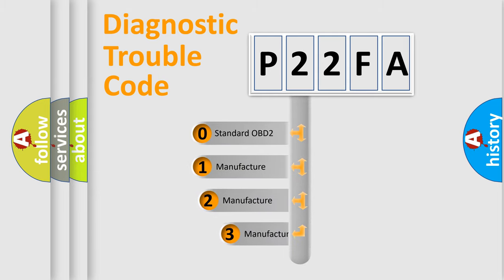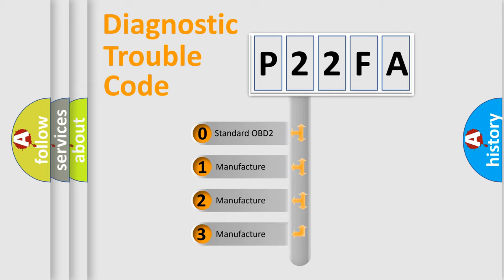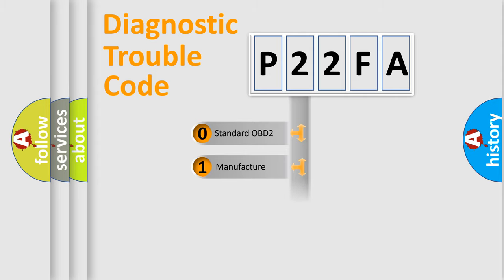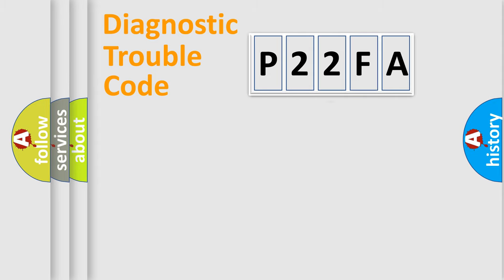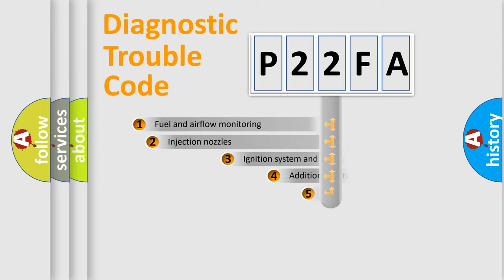If the second character is expressed as zero, it is a standardized error. In the case of numbers 1, 2, or 3, it is a more specific expression of the car-specific error.